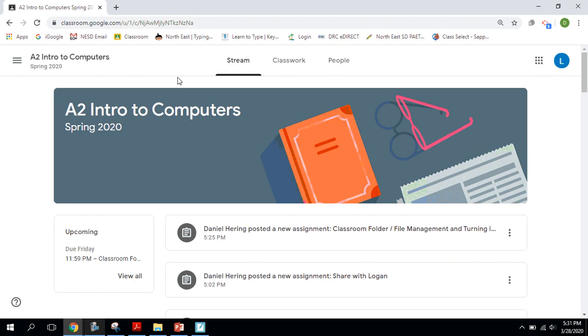When your teacher sets up a Google Classroom and you're invited into that, you automatically have a folder that's created in your Google Drive that your files that you turn into your teacher will automatically be saved into. And then also files that your teacher gives to you and shares with you would also be saved in there.